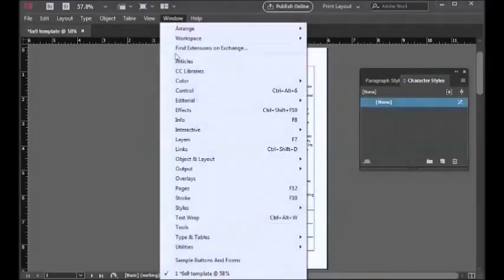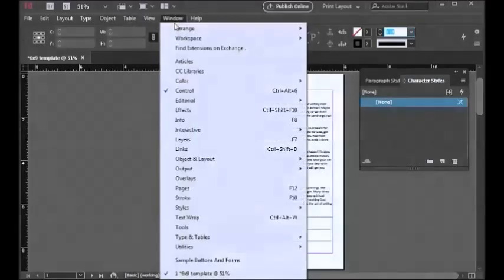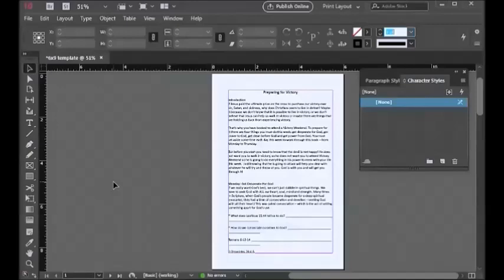We also need to have the panels open for Control, which is under the Window menu, and the Tools panel — you'll normally have that on the left side and the Control panel at the top.